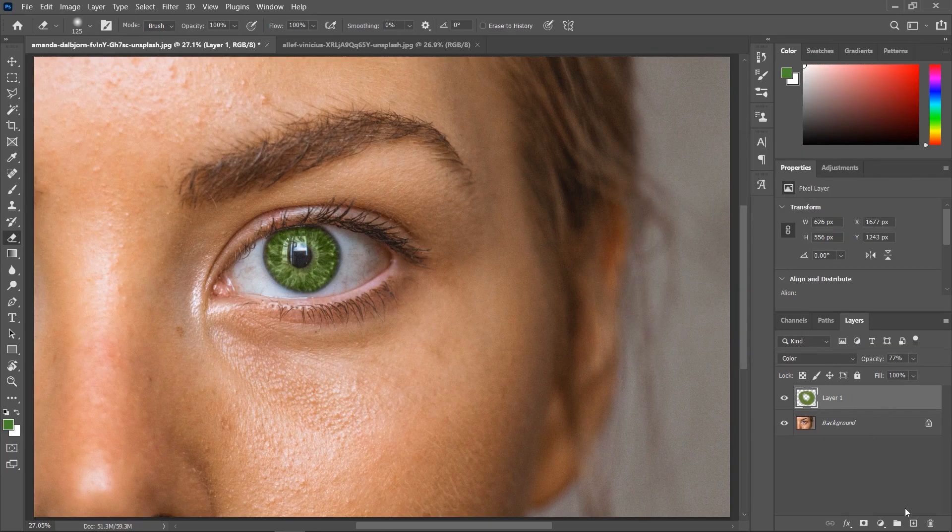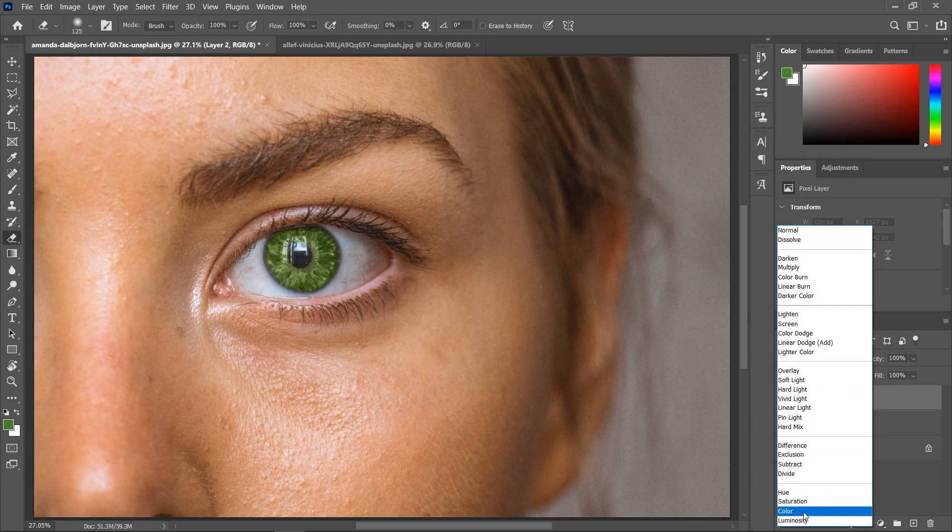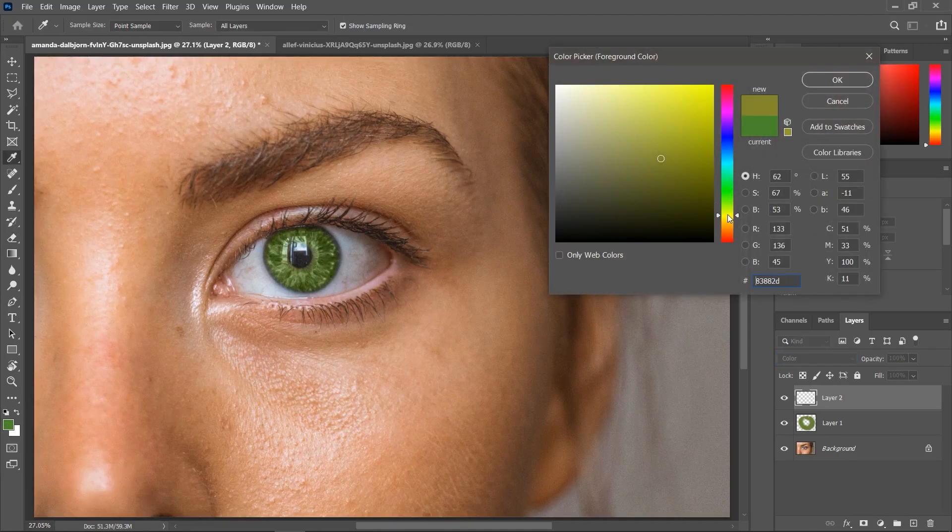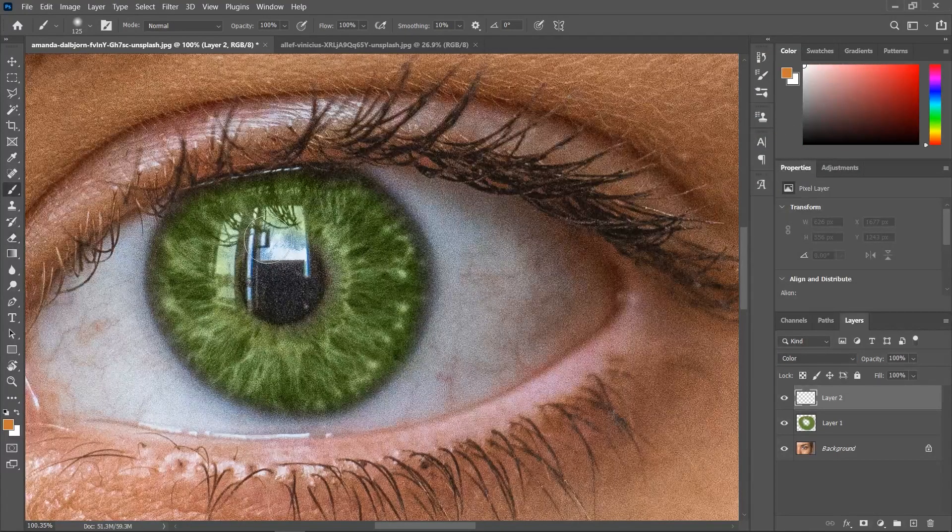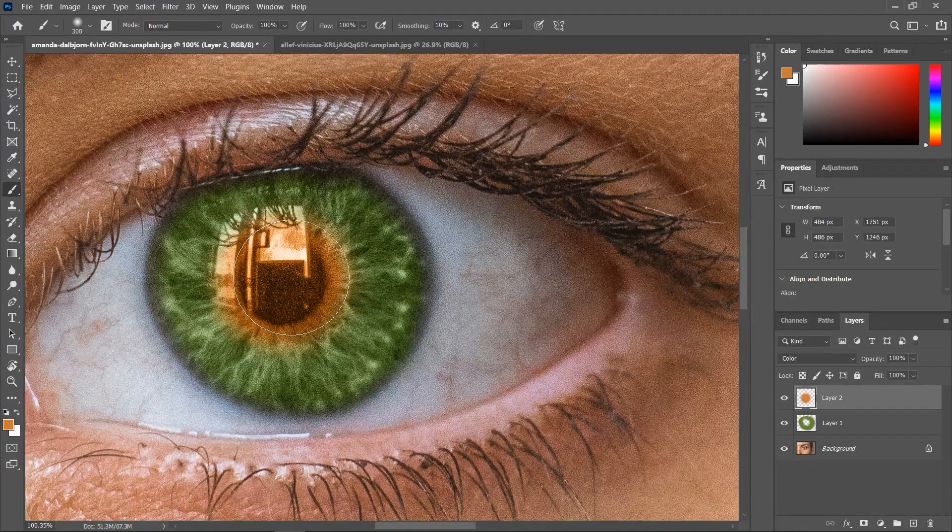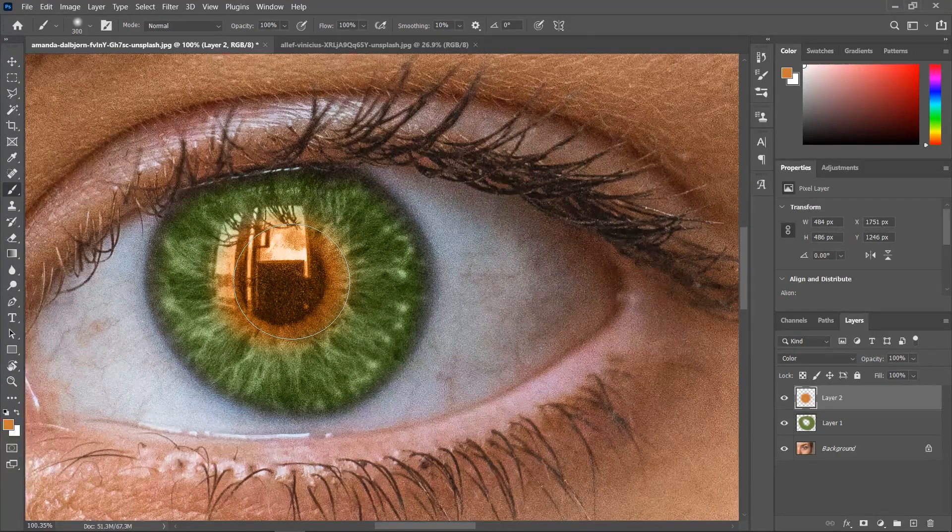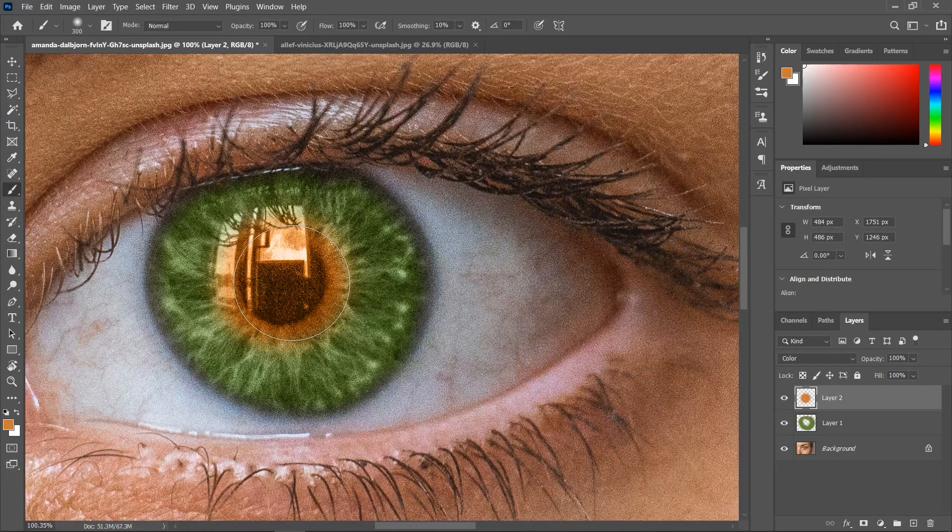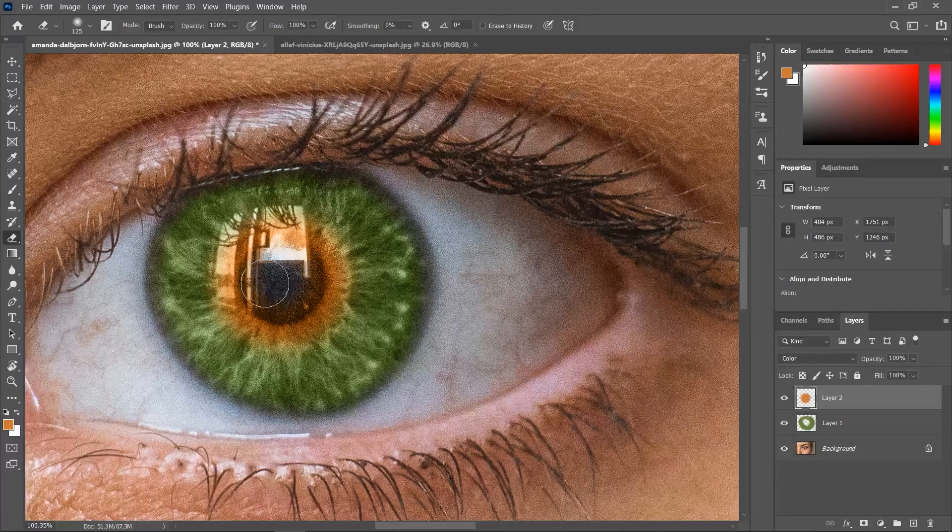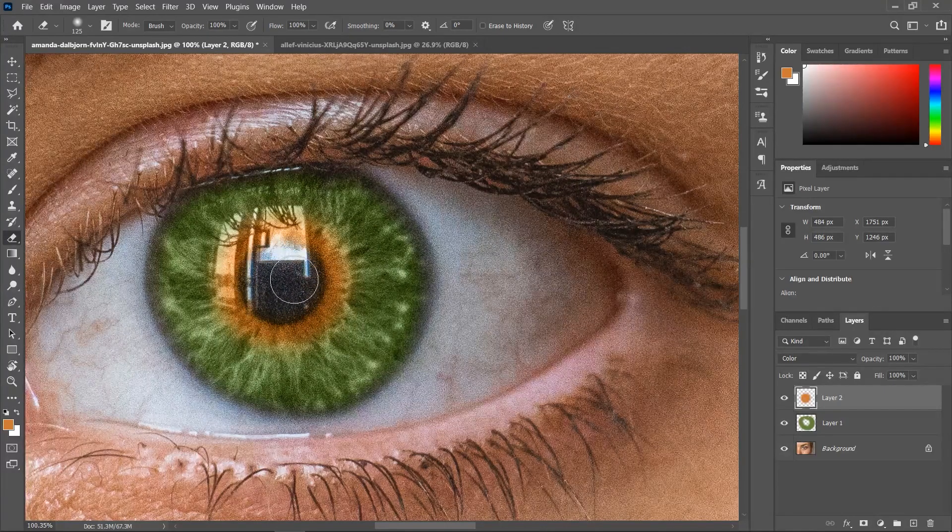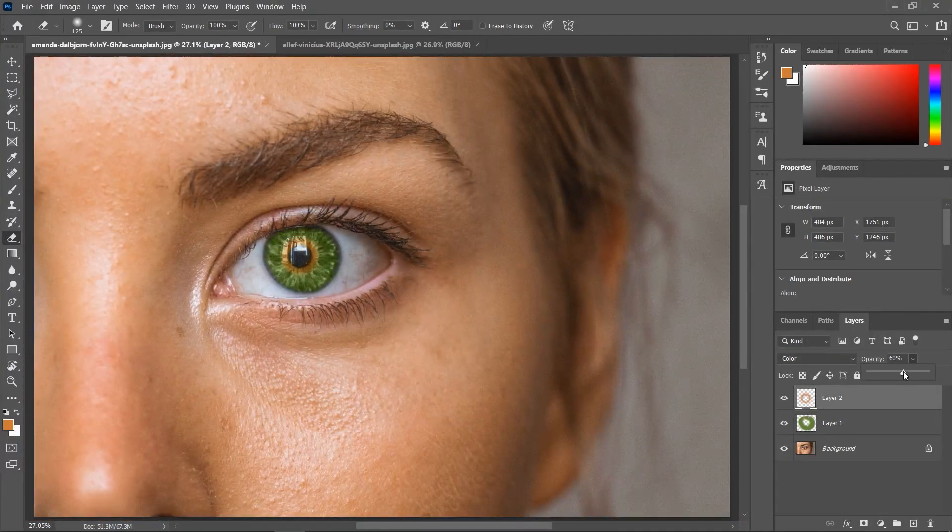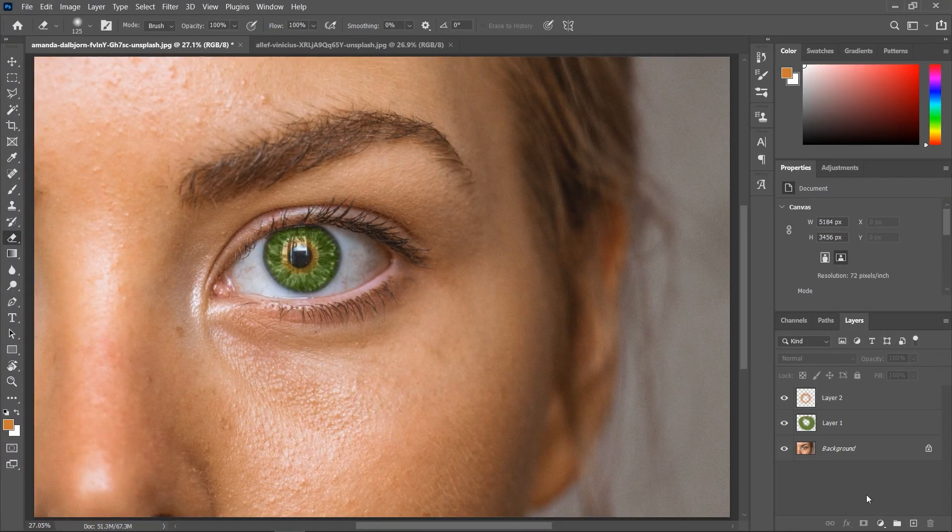You can also add another layer. Set the blend mode to color. Set another foreground color like orange. And then paint around the pupil to create this gradient effect. And then remove the color on the pupil using the eraser tool. Adjust the opacity. And that's it.